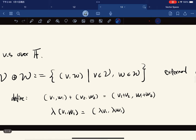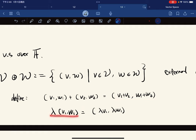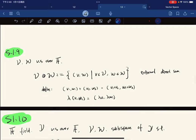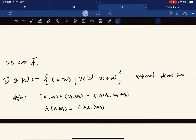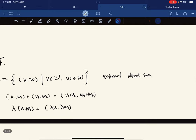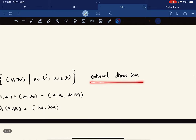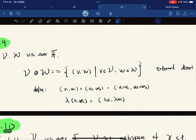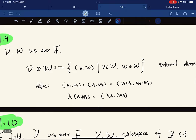The addition is just coordinate-wise addition and the multiplication you just bring the scalar into each coordinate. This is called the external direct sum and we'll come back to this notion later.